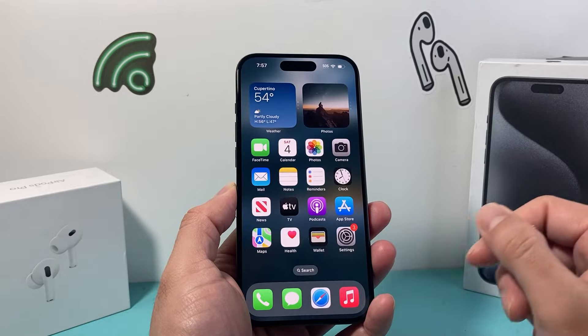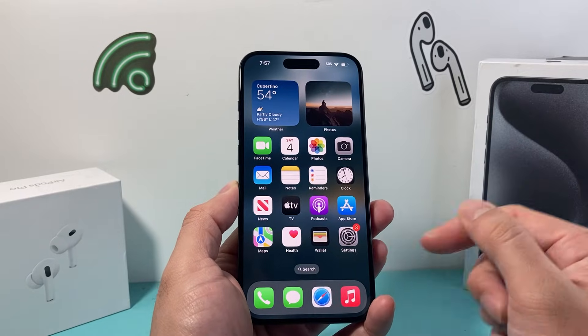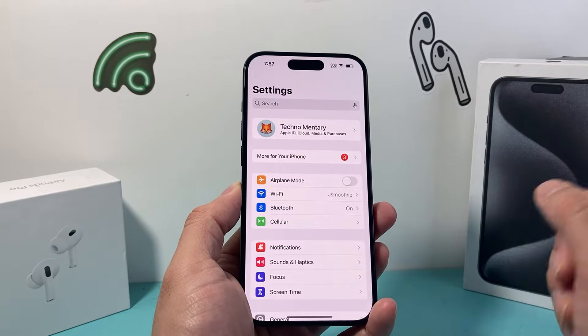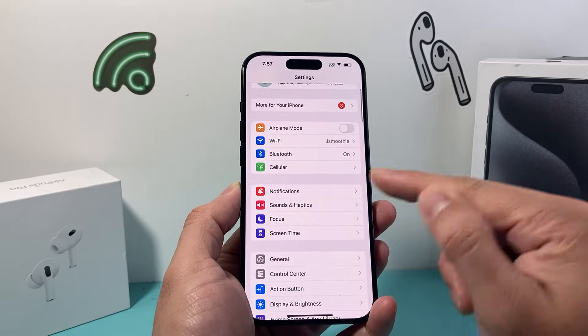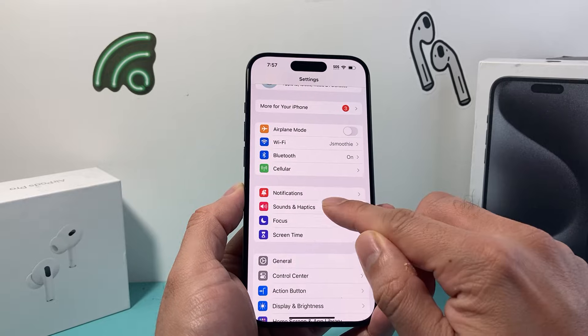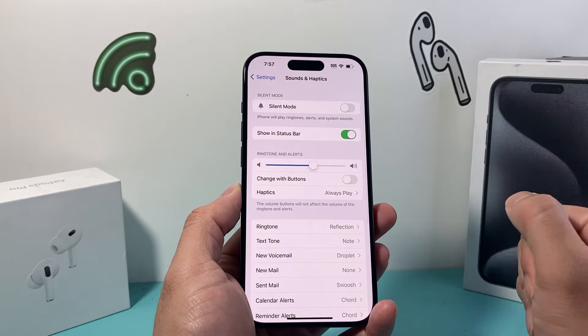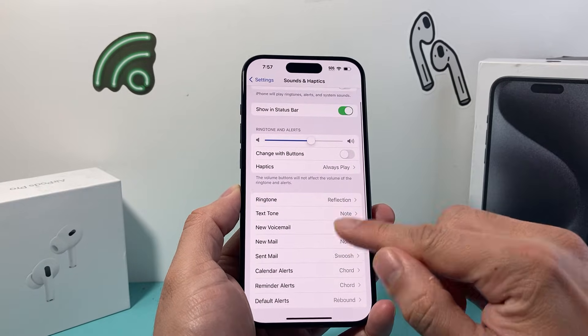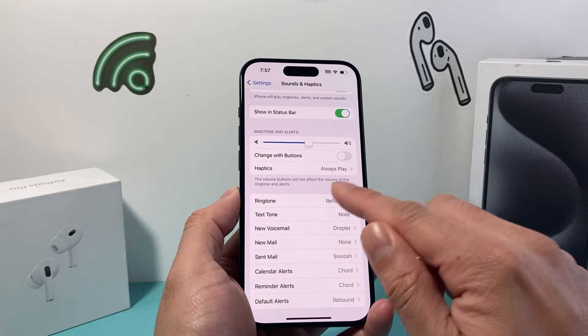First thing is we're going to go into our Settings on our iPhone. From there, we want to go to Sounds and Haptics. And from there in Sounds and Haptics, you'll see there's an option for Ringtone.